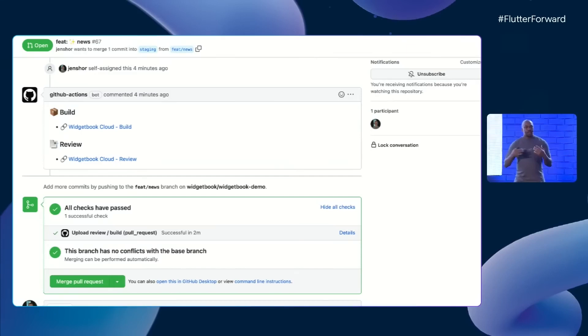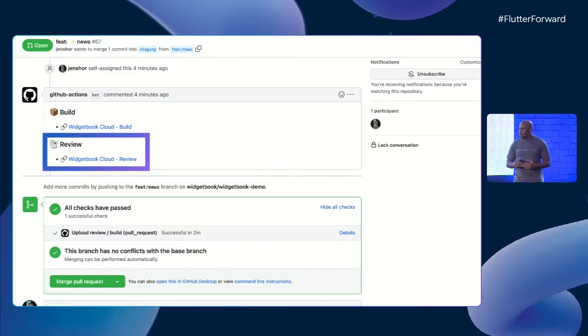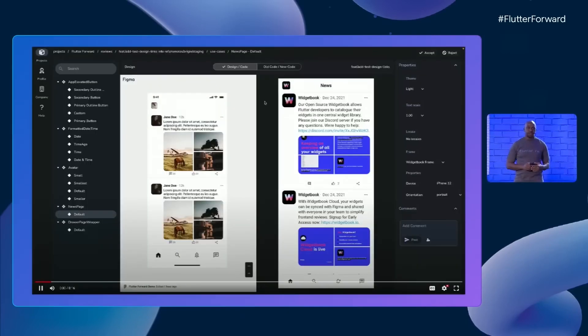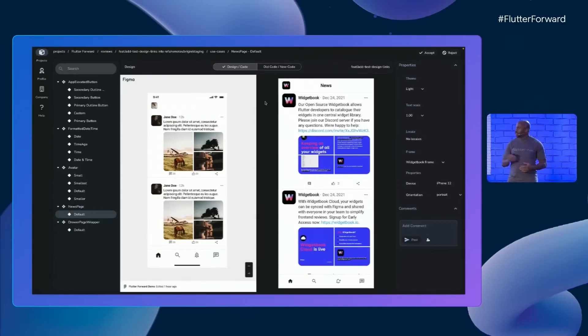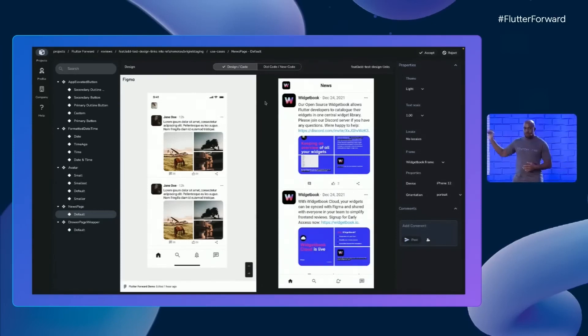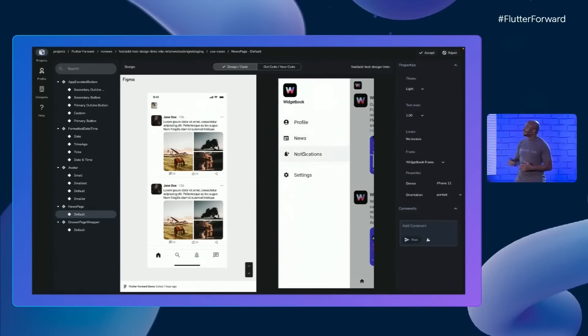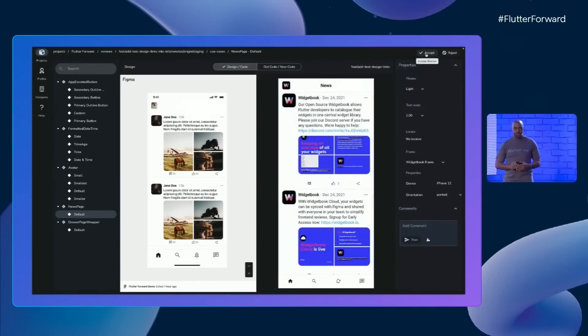Now I've got the link as a designer, and I'm going to click on it. In this next view of Widgetbook, you can open the link and see even better. With Widgetbook's new Figma integration, you have the design on the left and the new implementation on the right.